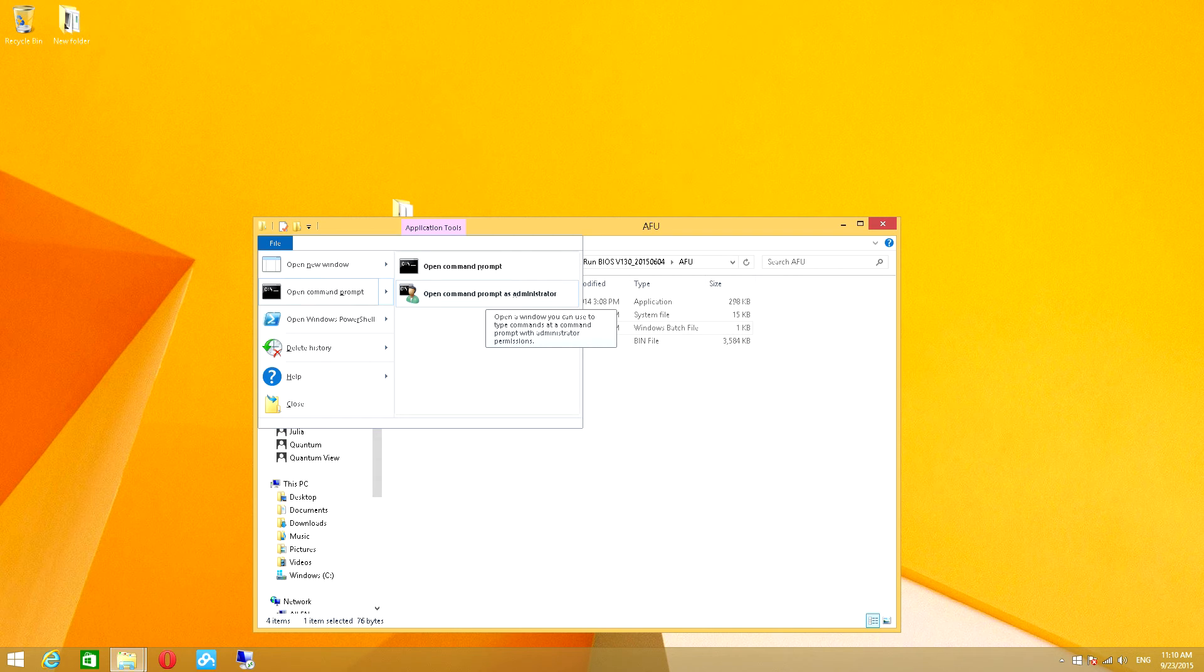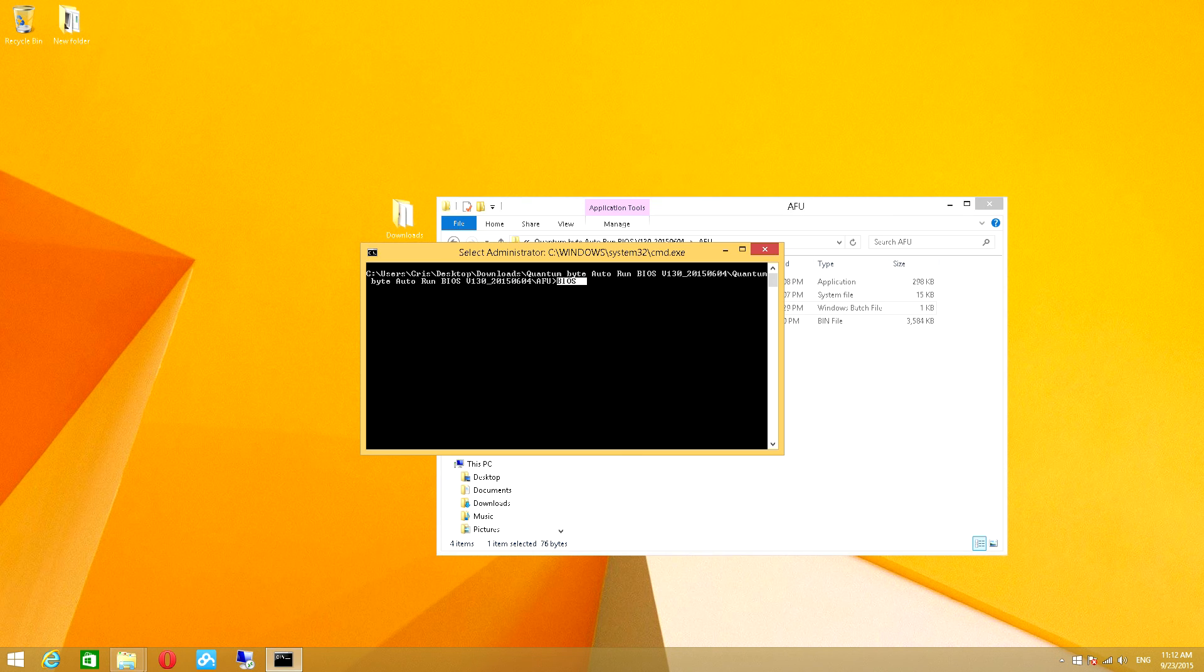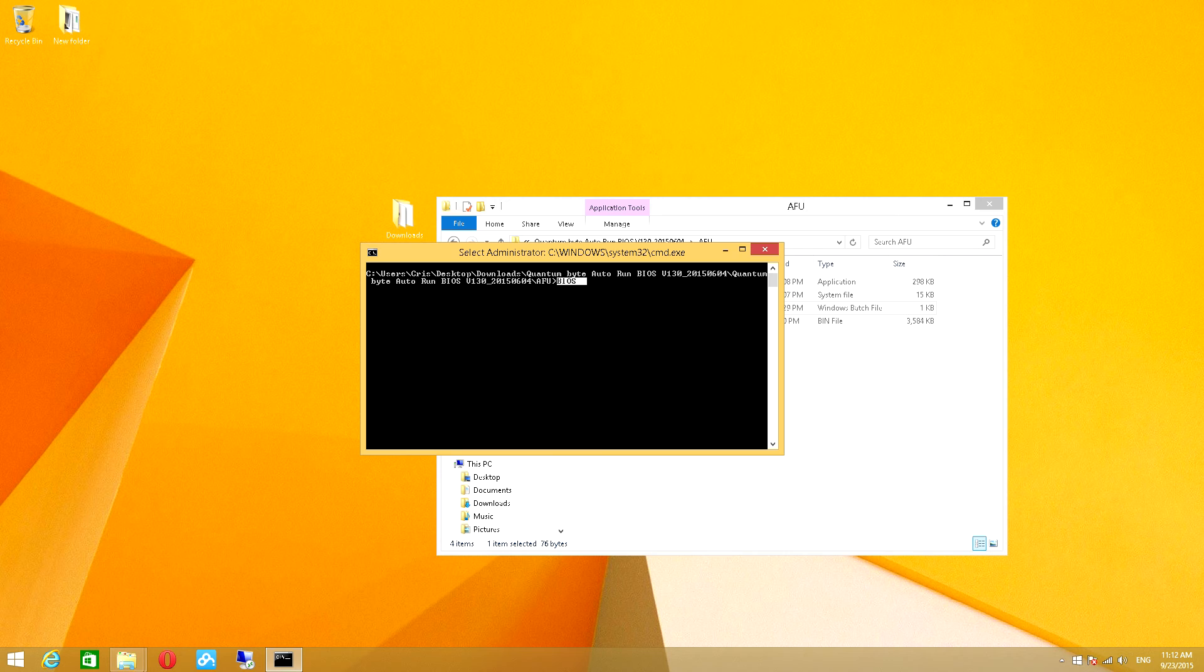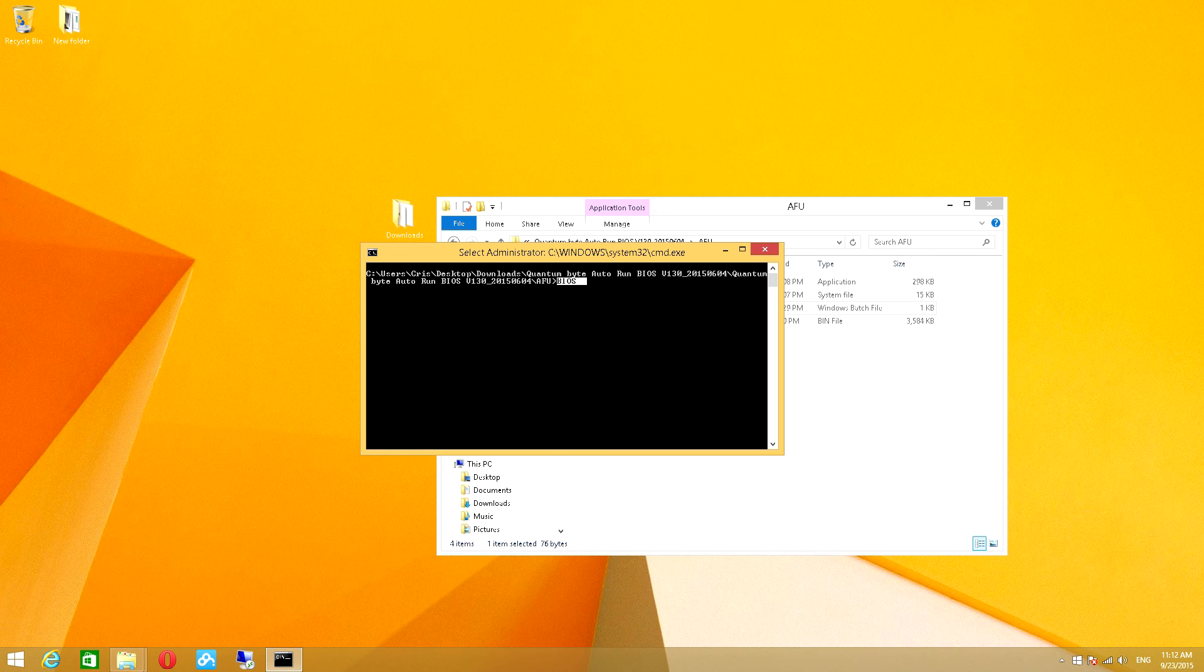When you're prompted, click Yes and you'll see a black screen. In this black screen, you simply type in BIOS and press Enter. The installation will happen automatically and you'll notice that you'll be locked out.